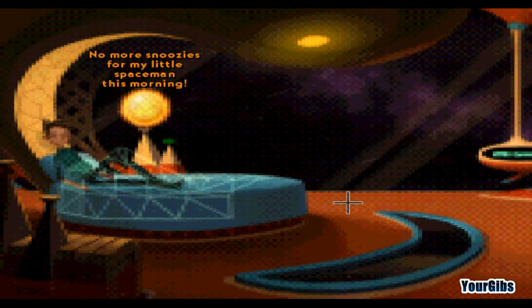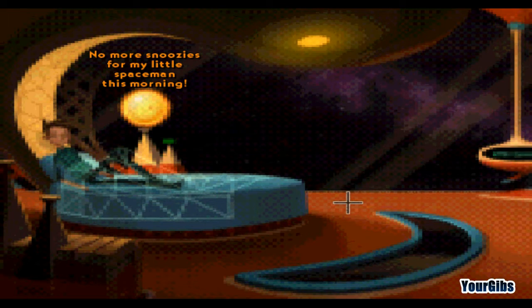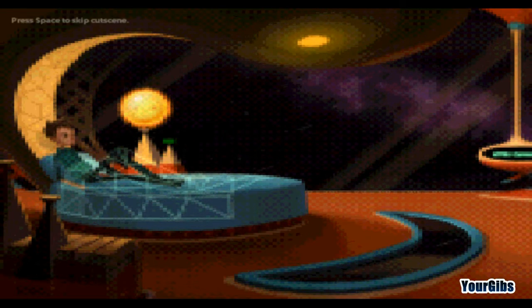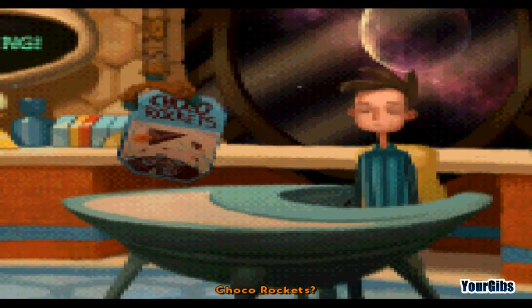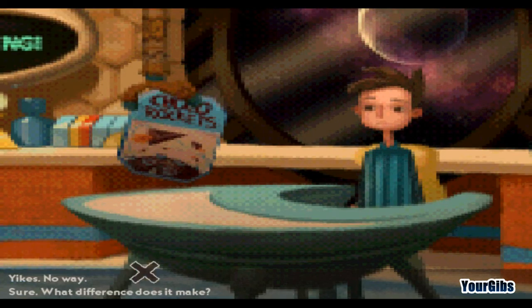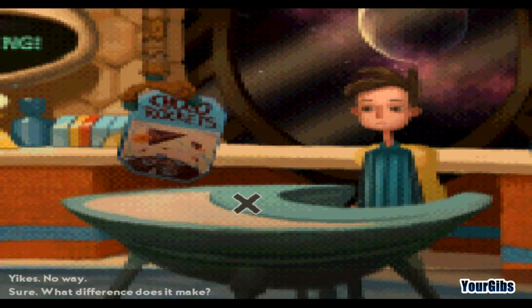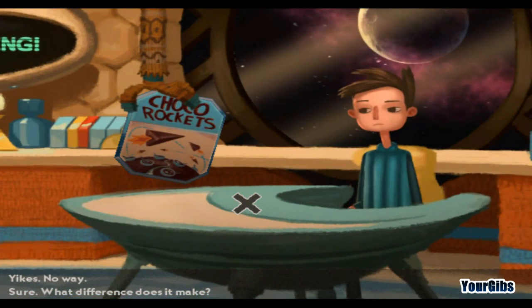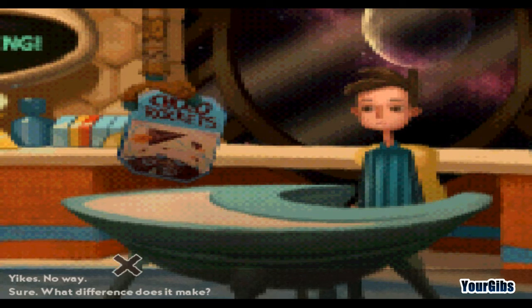Computer, snooze. No more snoozies for my little spaceman this morning. We'll just skip the cutscene here. Choco Rockets? Sure. What's the difference? Again, if I hit the G button, I switch this back to Normal Mode. And then this is their 8-bit mode.